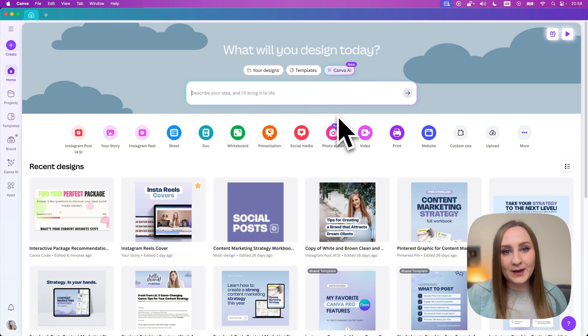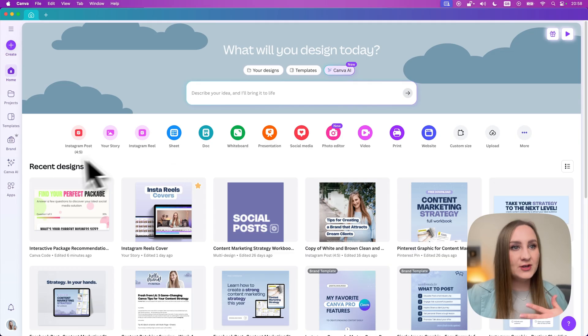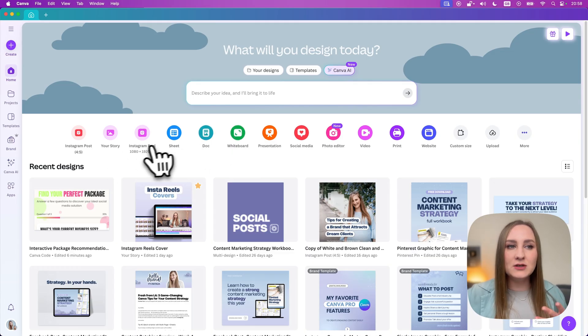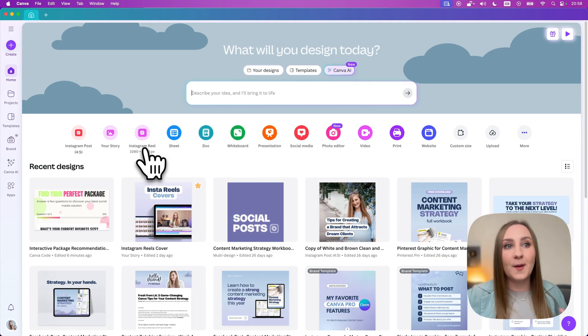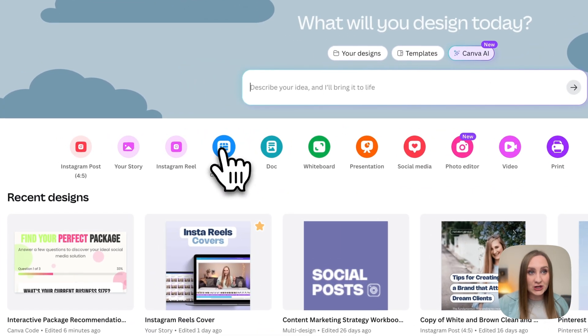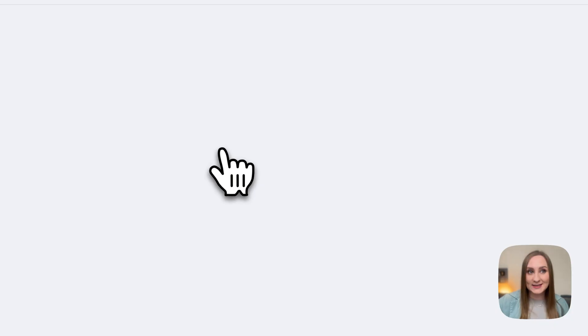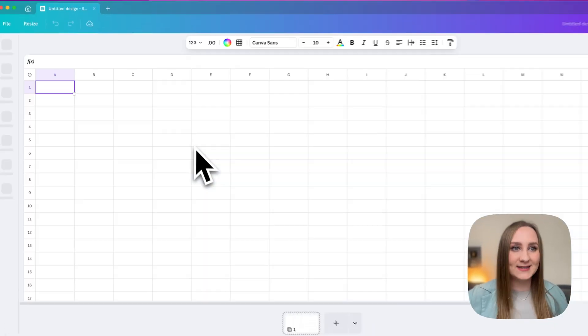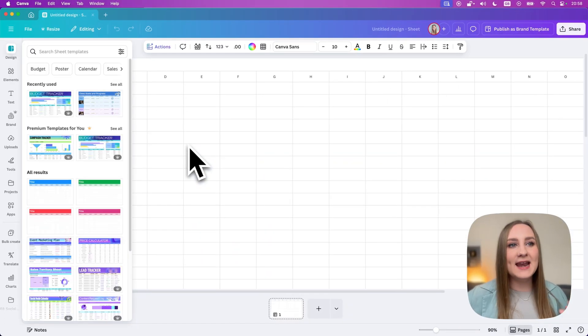Here's how it works. If you open Canva and start from the homepage, you can actually choose any design you like because the new Visual Suite can be accessed from any type. I'll go for a sheet here since it's a new design type we got alongside the suite and it's going to be my first page.